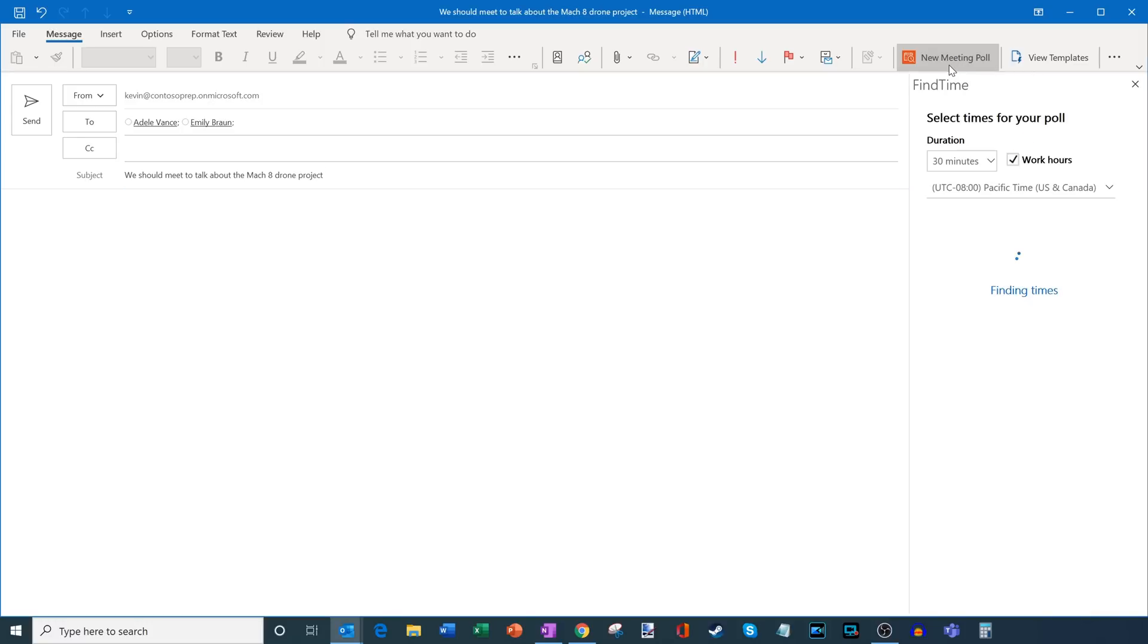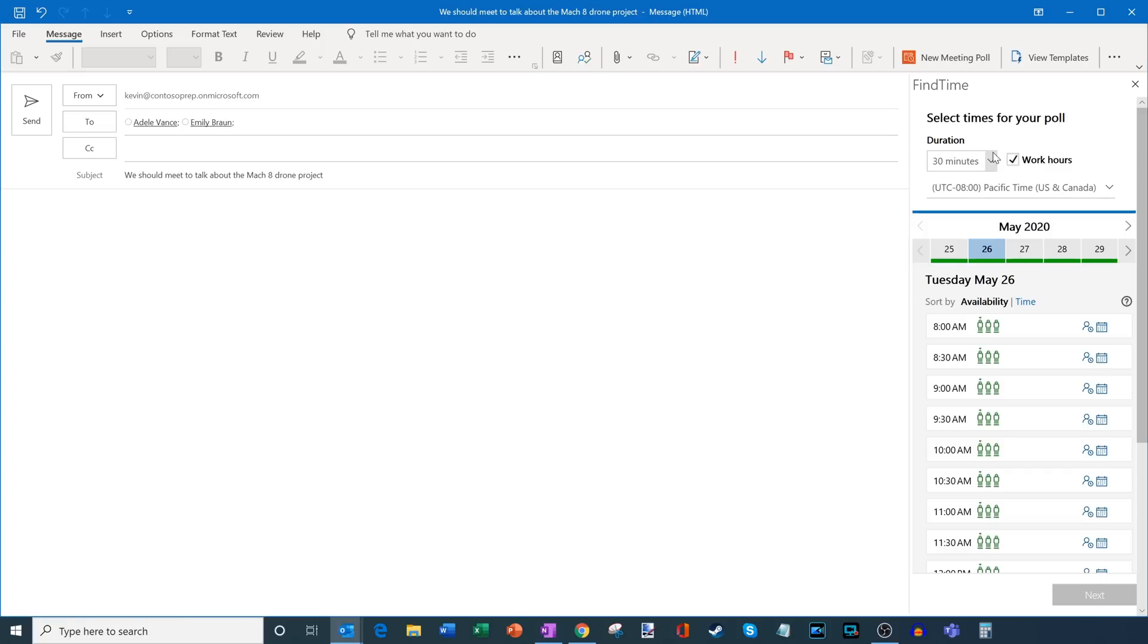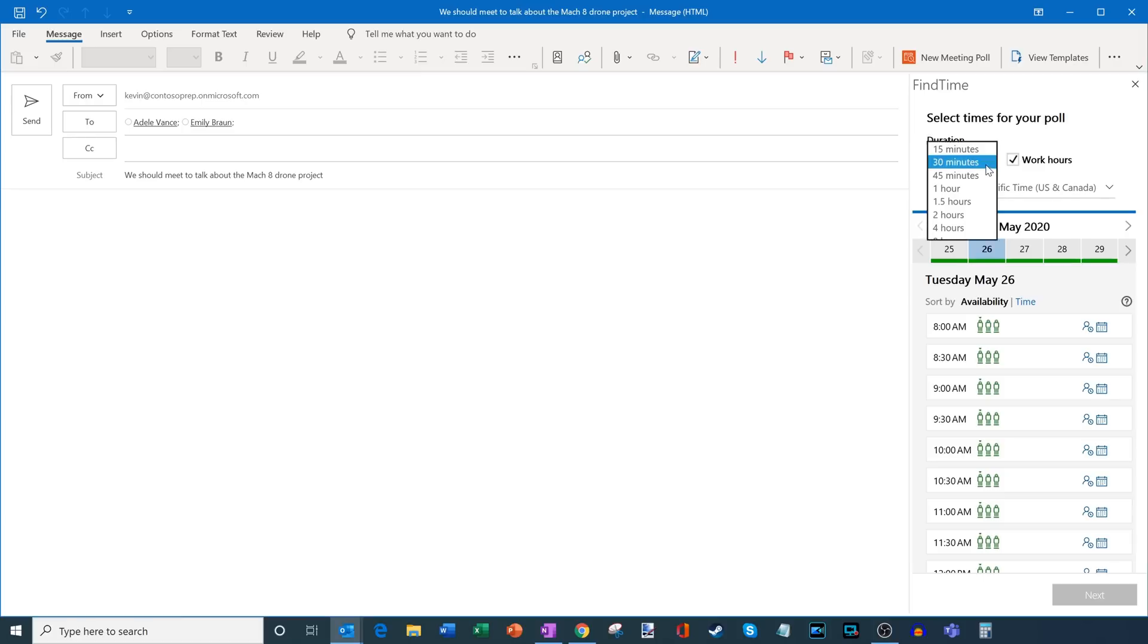What will happen now is Find Time will load. And I see this initial interface. I'm going to walk through and just talk about what you can do here. So here, the first thing that I'm able to do is I could select a duration for this meeting. So anywhere from 15 minutes to eight hours, or even I could choose a custom amount of time. I'm going to go with a 30 minute meeting.